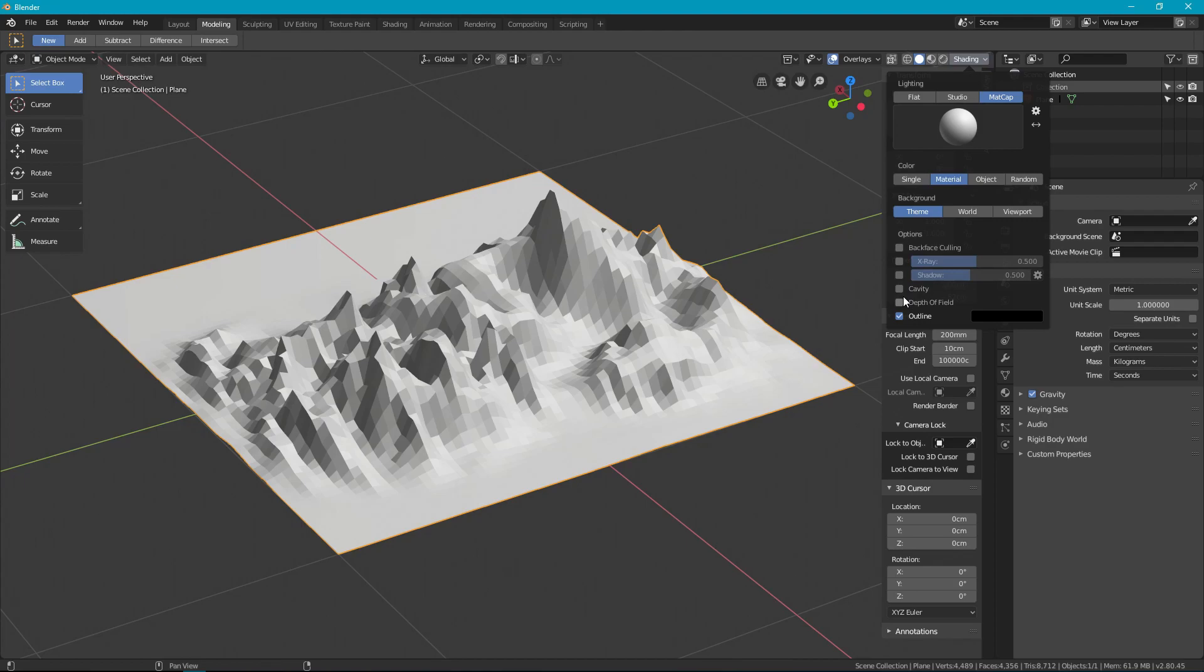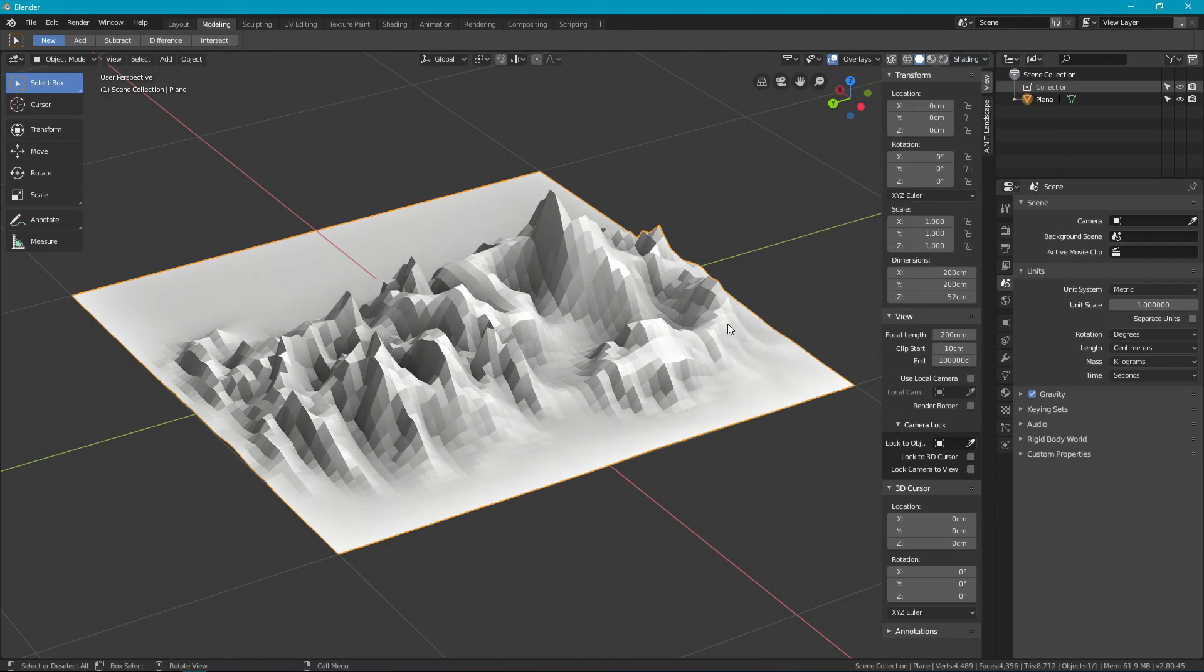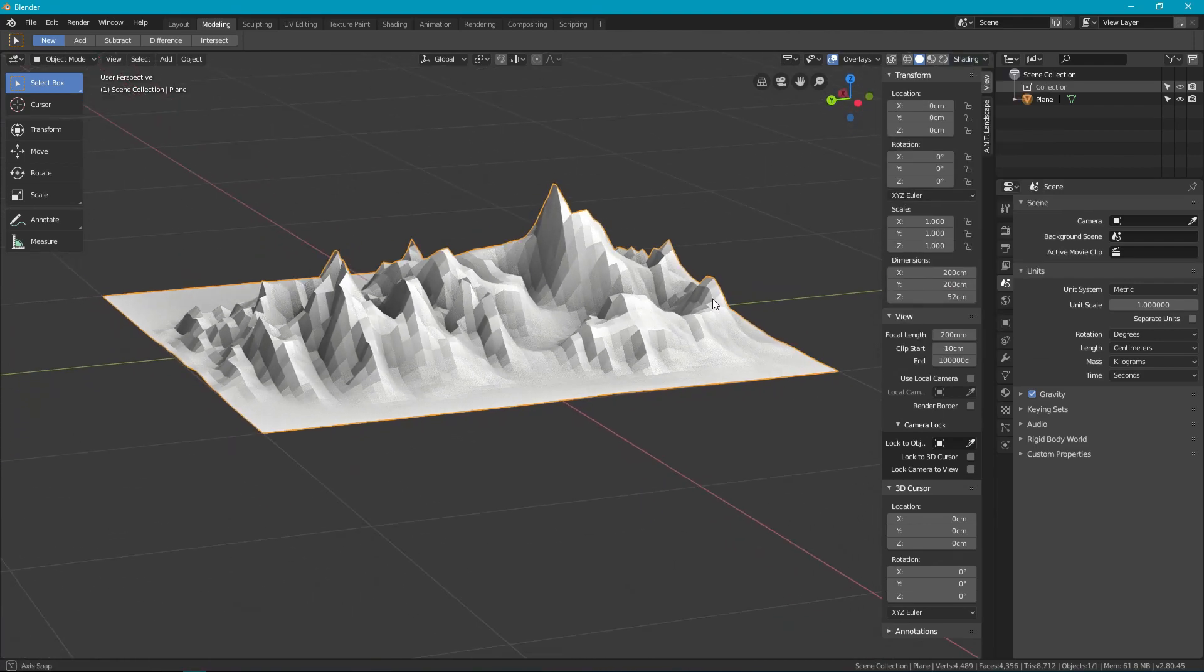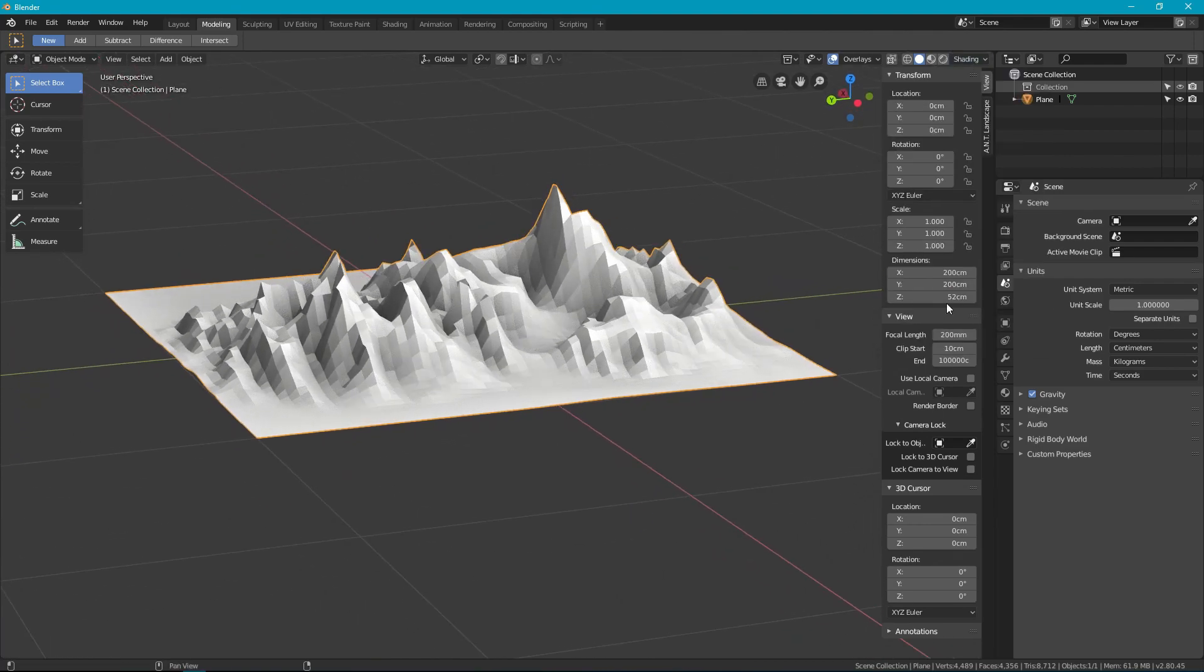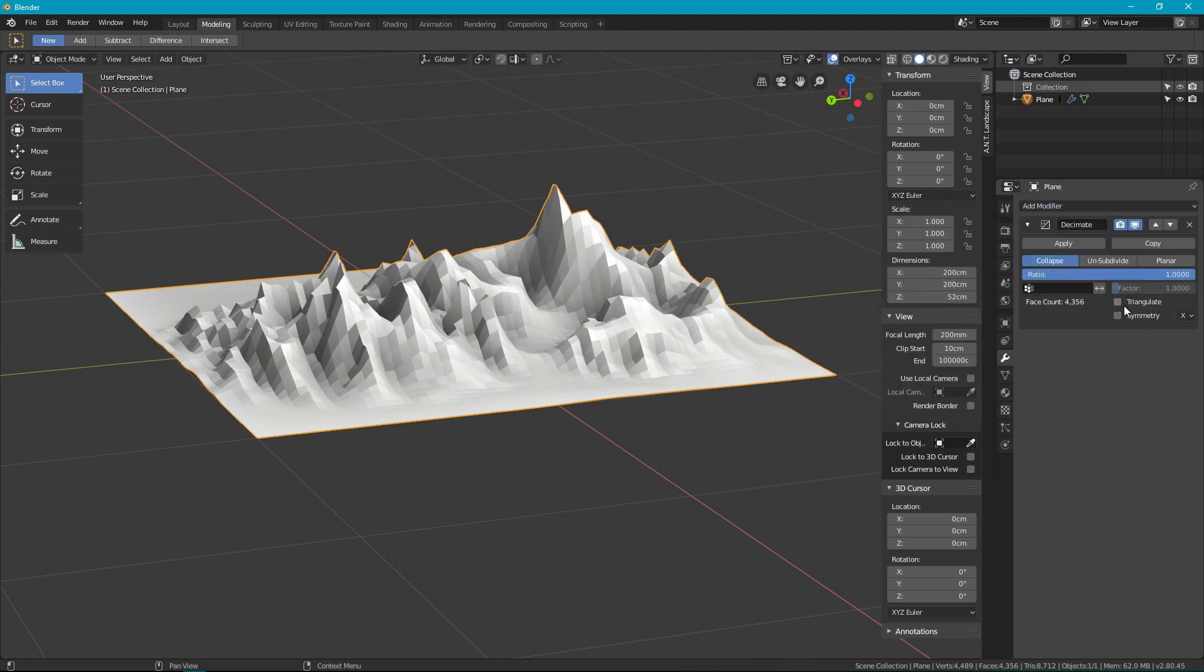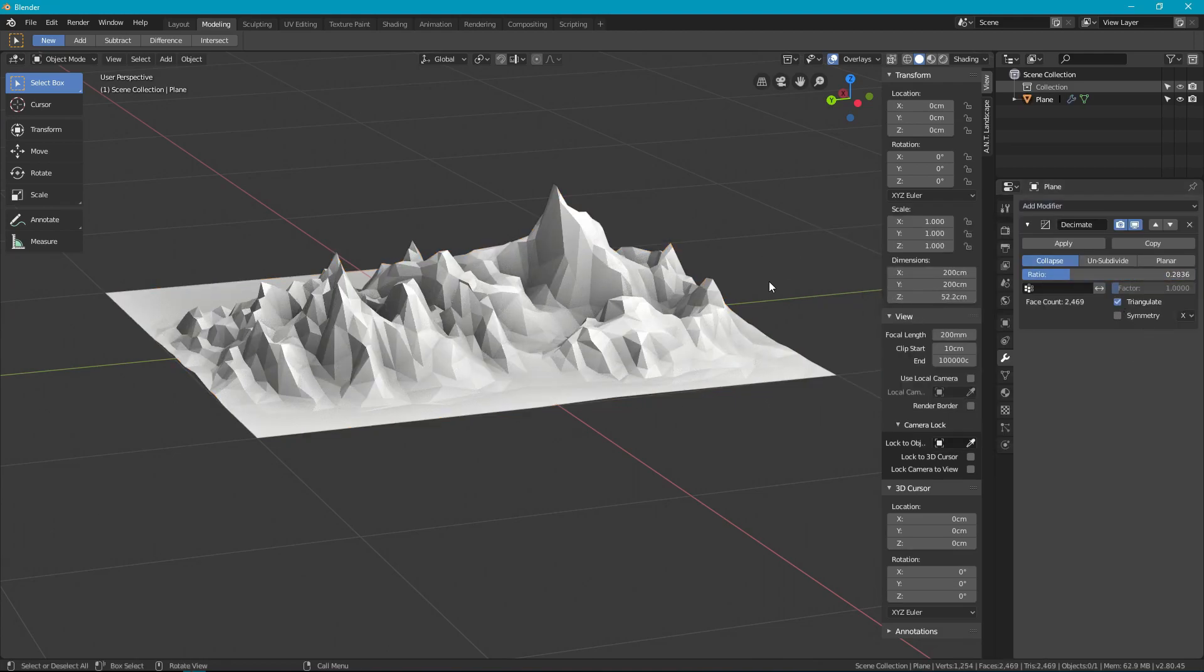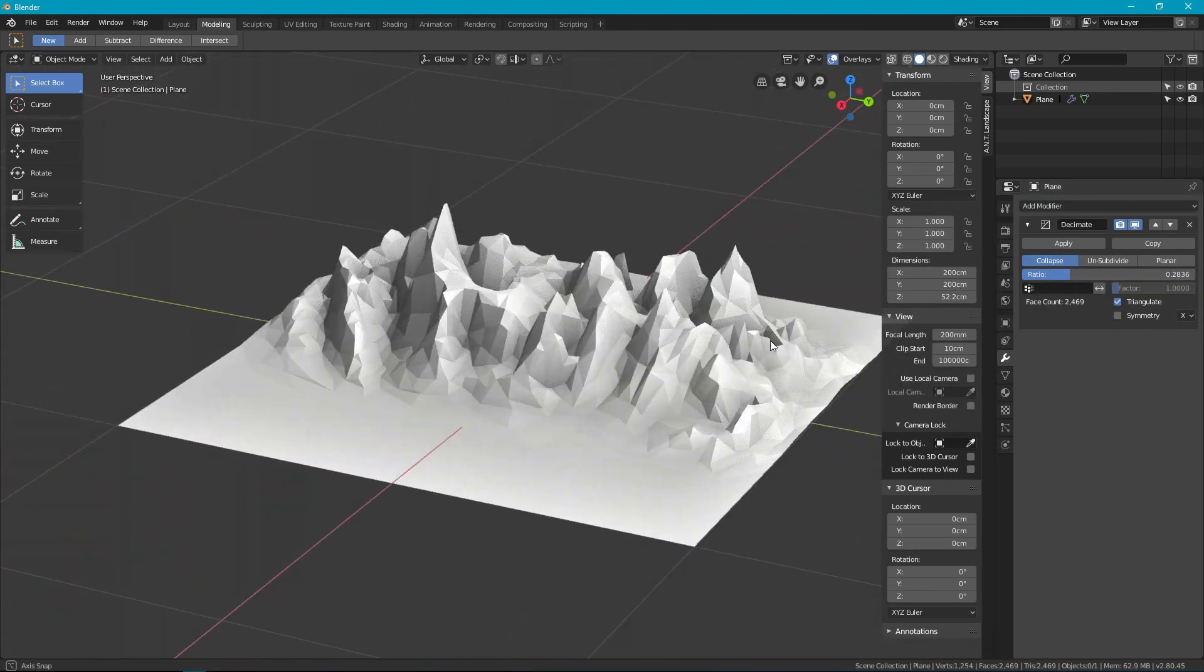While I'm at it I'm going to just pop in a few changes to my mat cap here. We're going to turn on the cavity just to get a little bit more pop. Oh that looks good. I'm really pleased with that. Yeah that's nice.